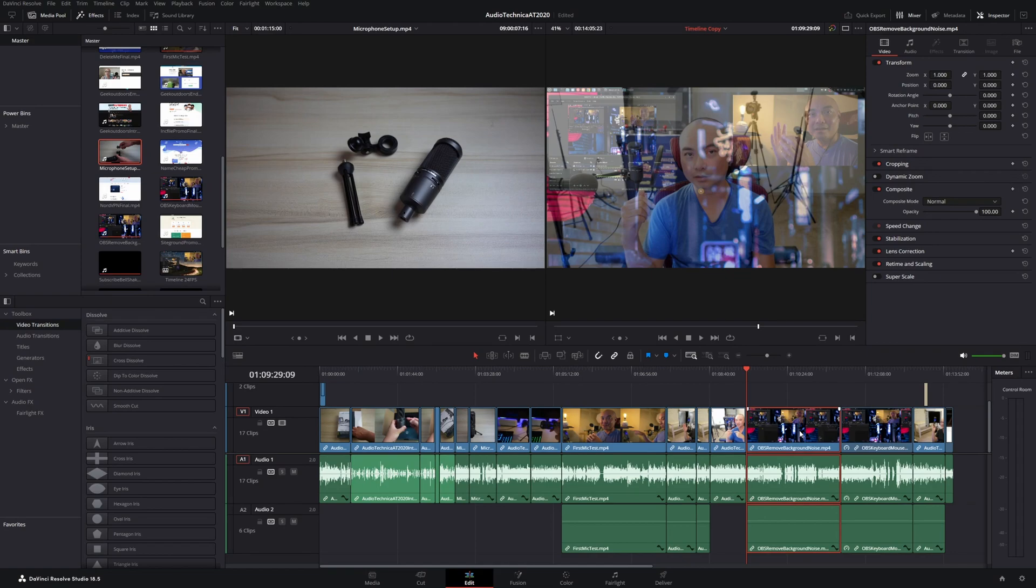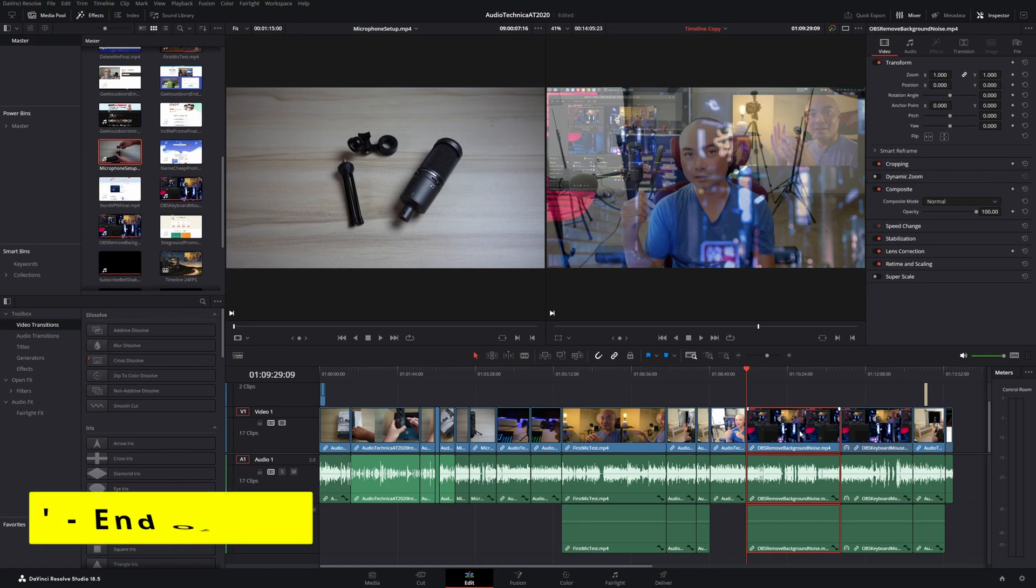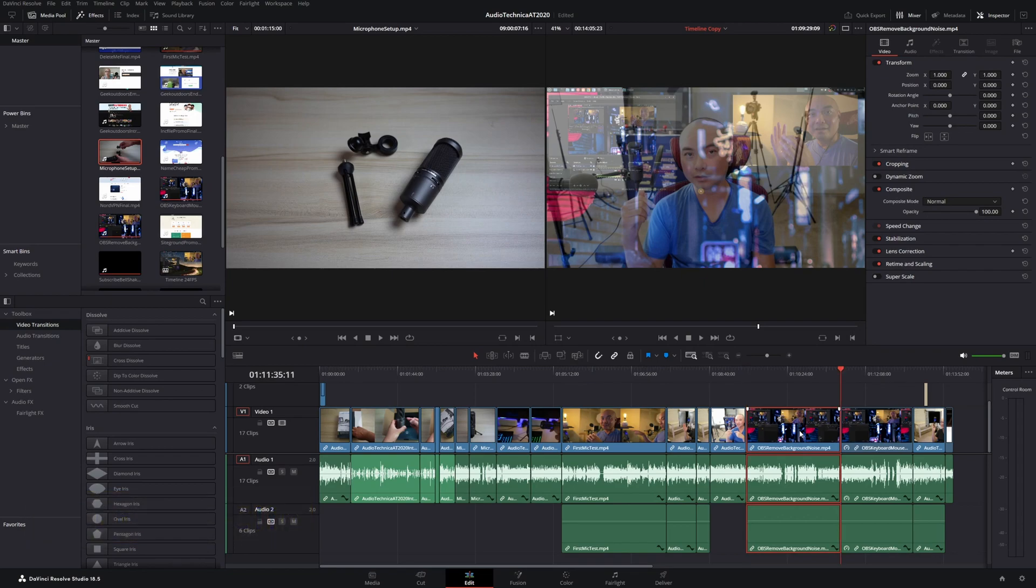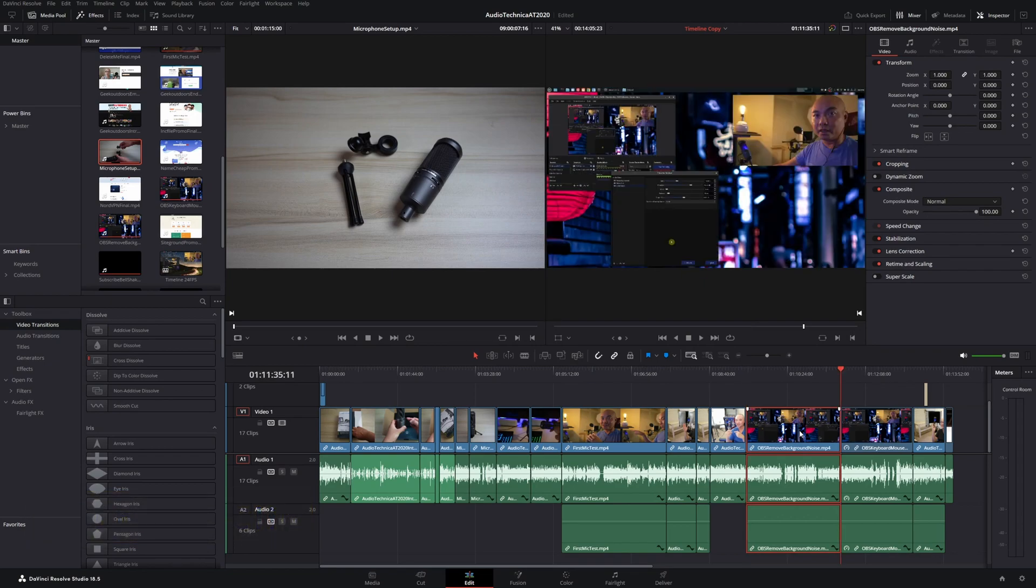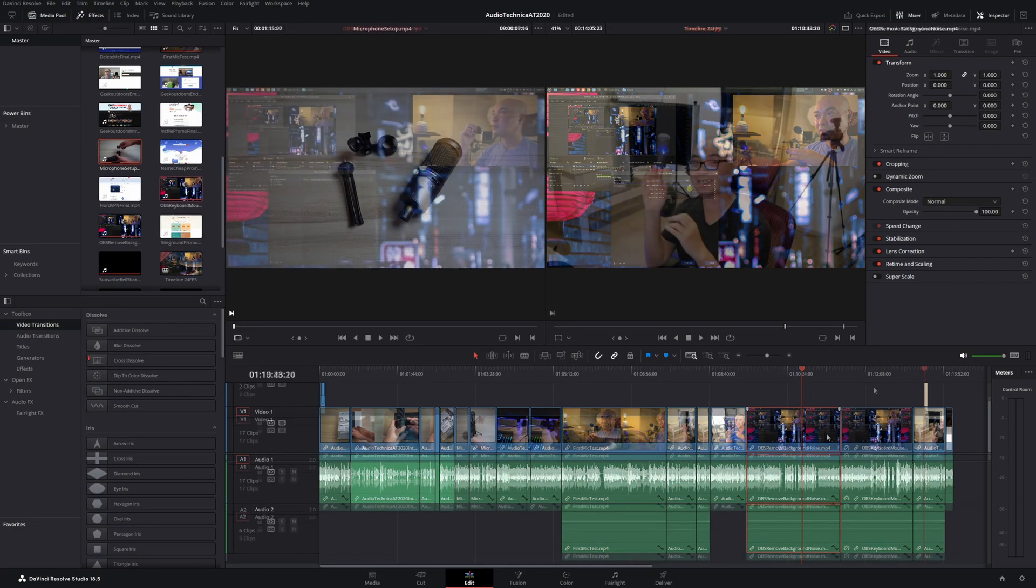If you want to go to the end of this particular clip, all you have to do is hit the key next to the semicolon, which is apostrophe, and then it goes to the end. Really handy tool whenever you want to go to the beginning or the end of a clip.